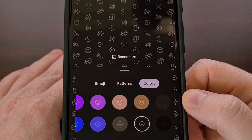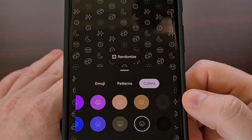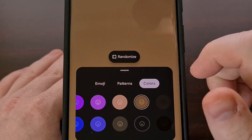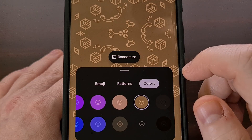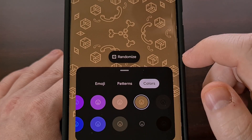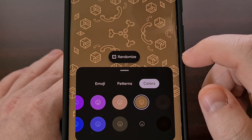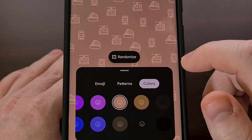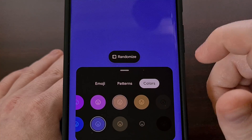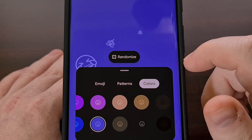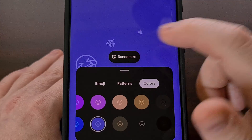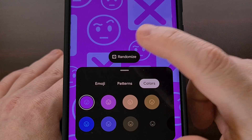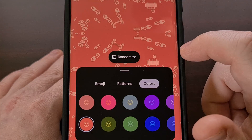If you just wanted to see some automated combinations, we can tap on the Randomize button right here. That will not only select random emojis for you to look at, but also select a random pattern, a random color combination, as well as a random zoom in and zoom out setting.